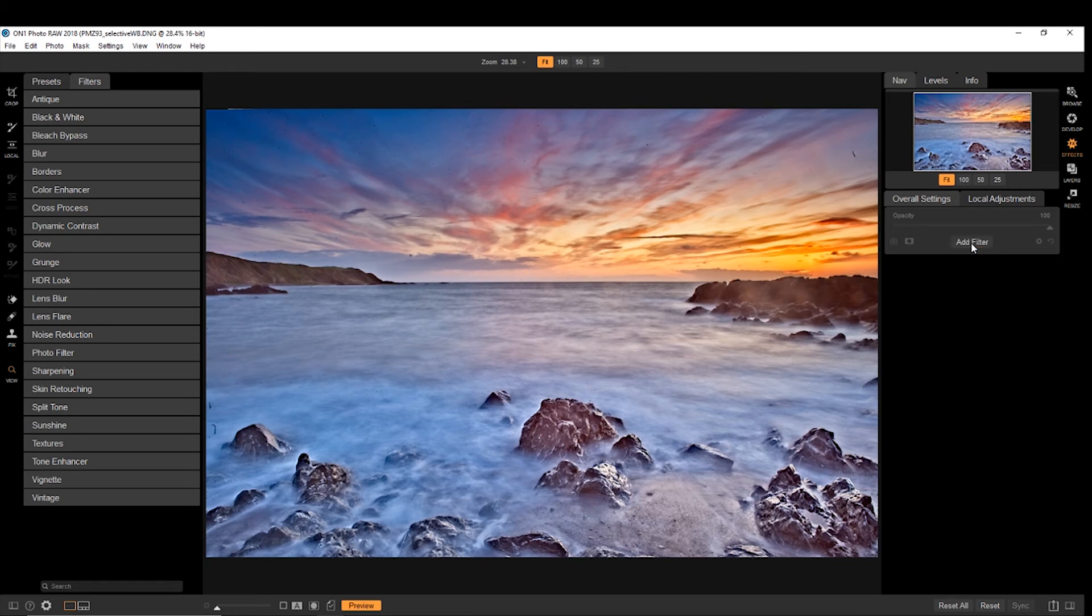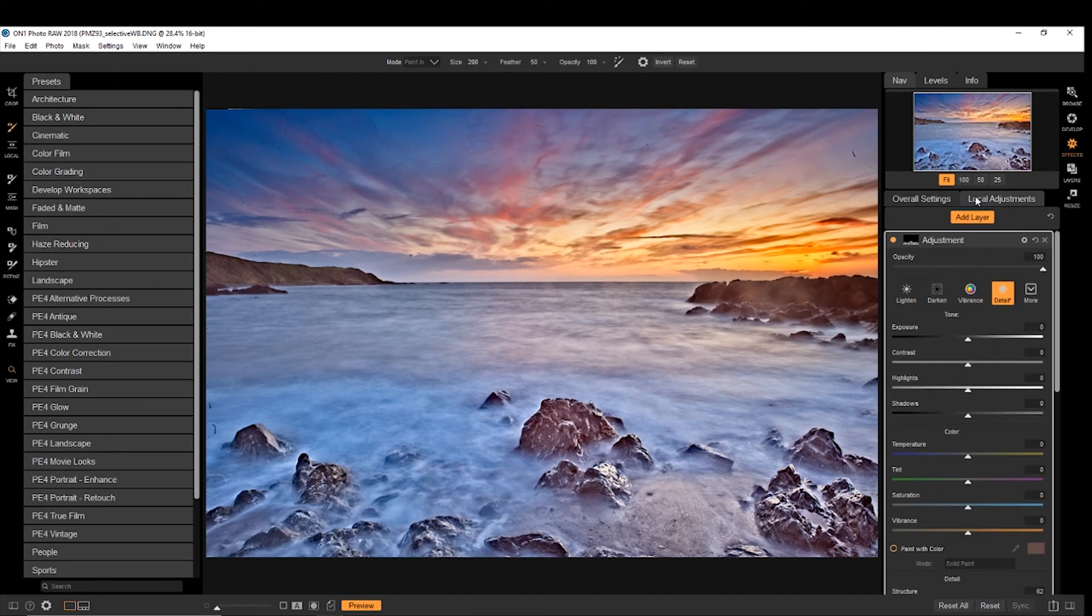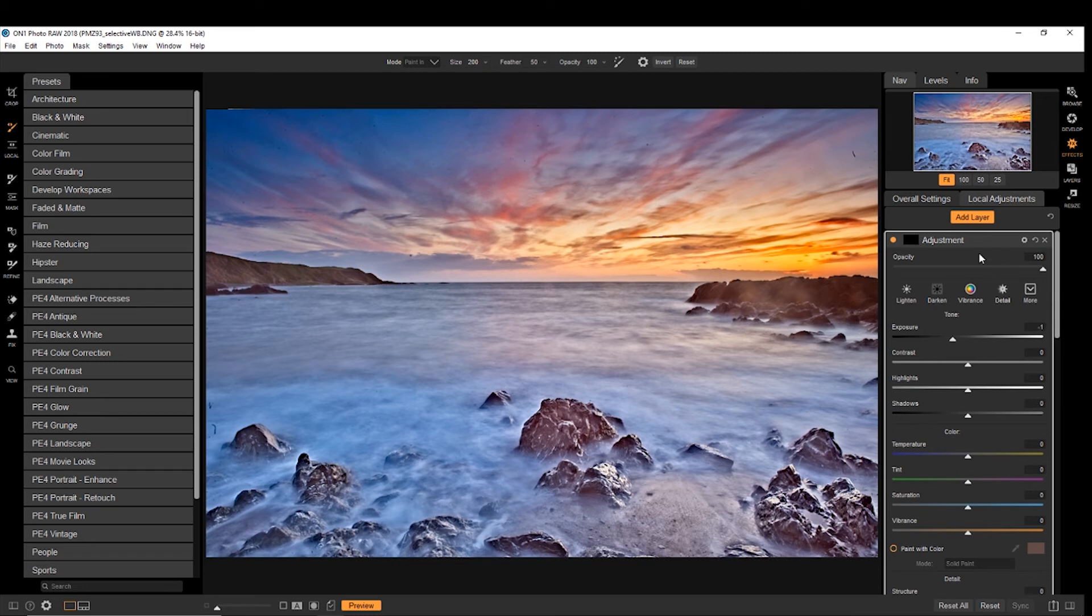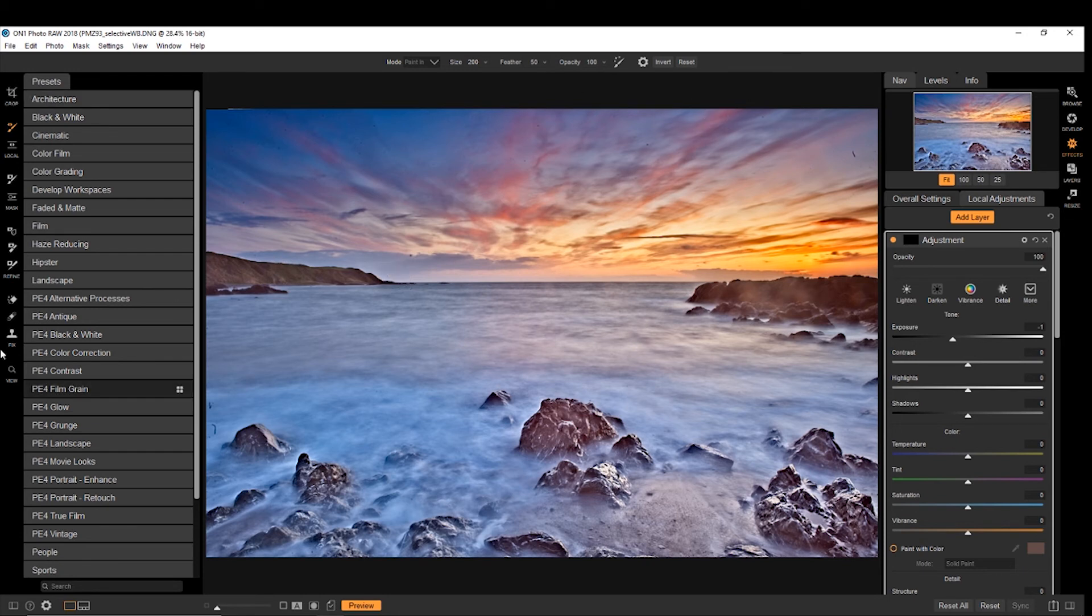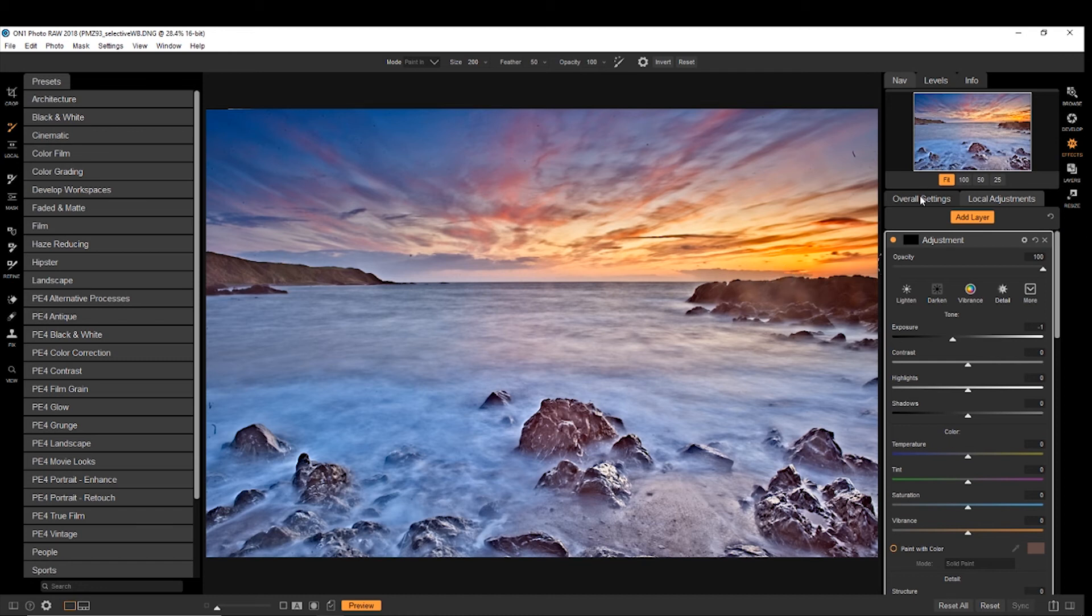But what we want to do is come into local adjustments first, and add a layer. Because we want the filter to be adjustable, separate from the other adjustments we've made. So now if we chose a filter. Though I have done that, but I don't know whether I should.